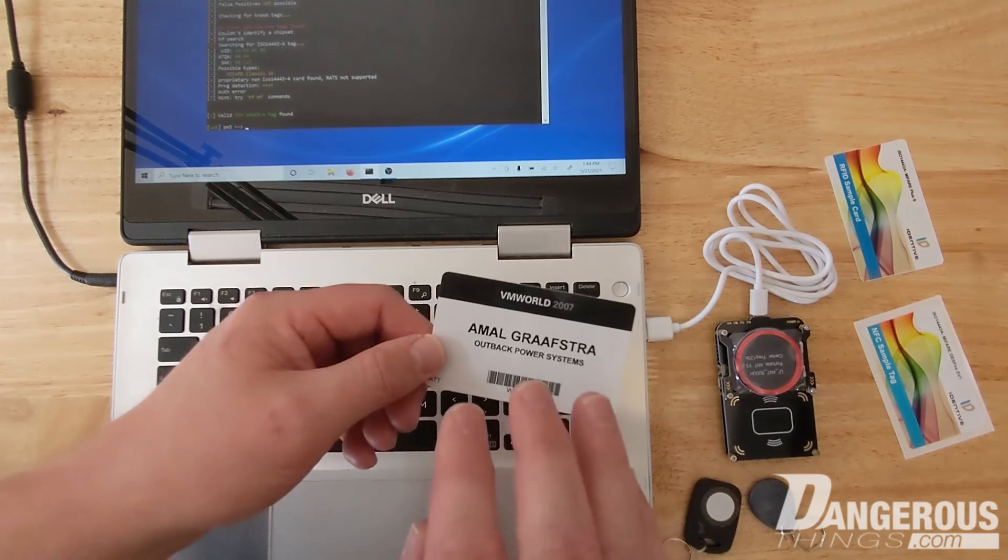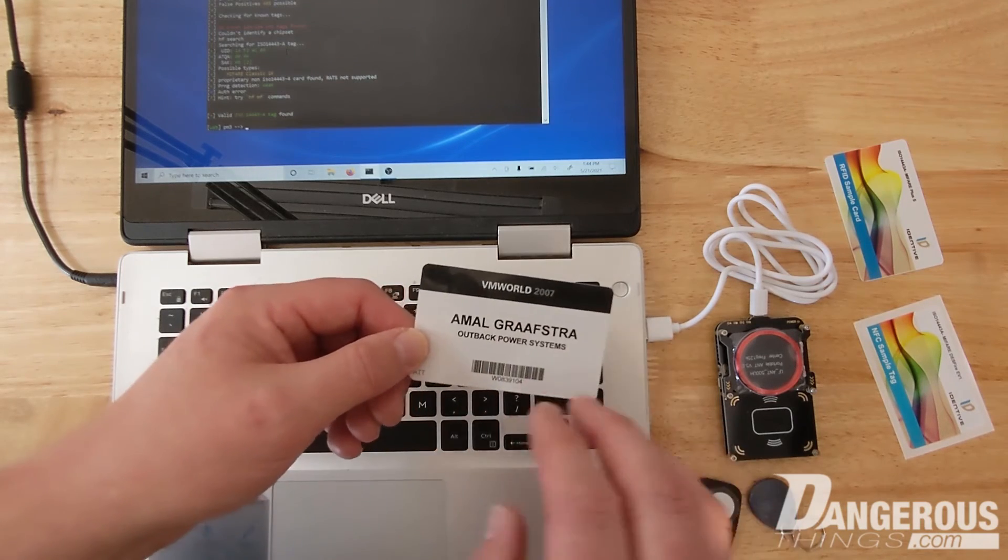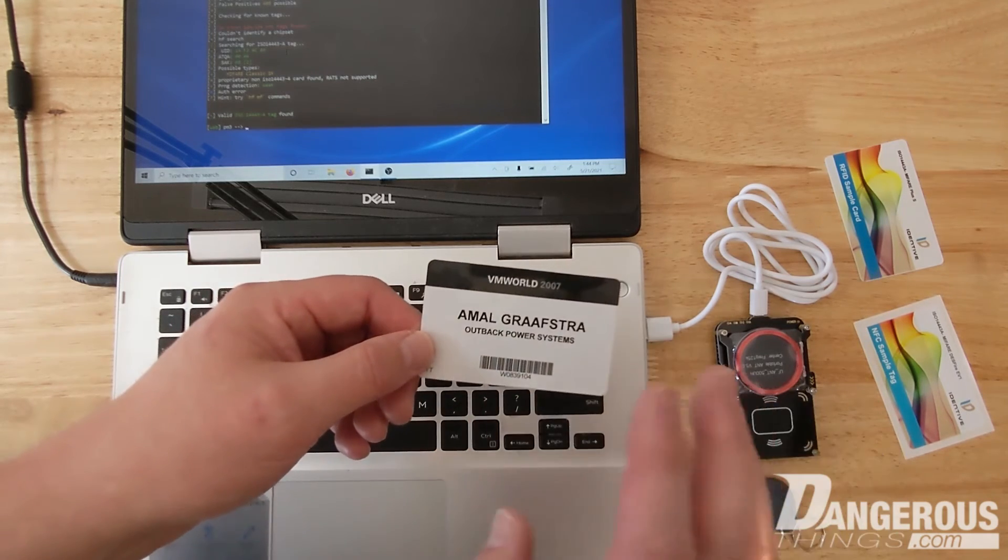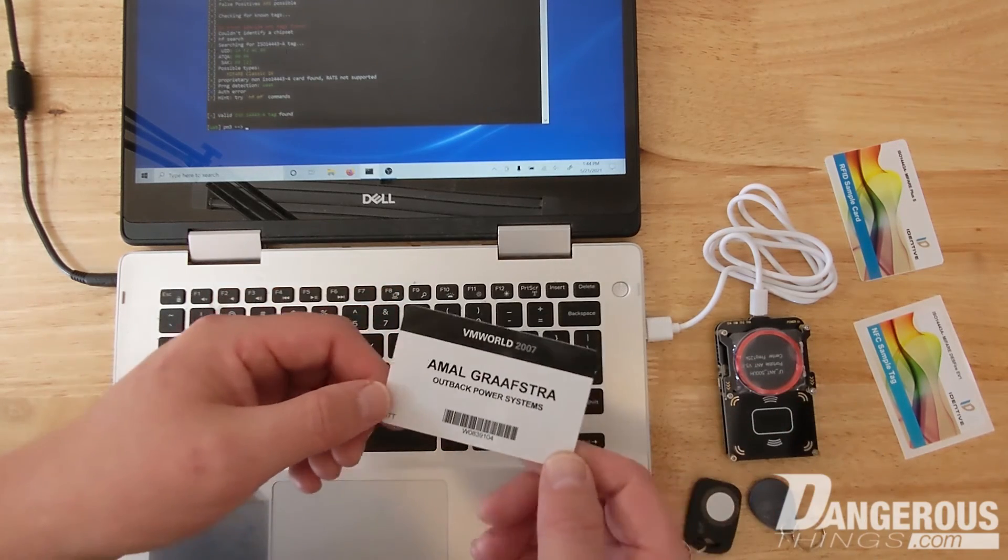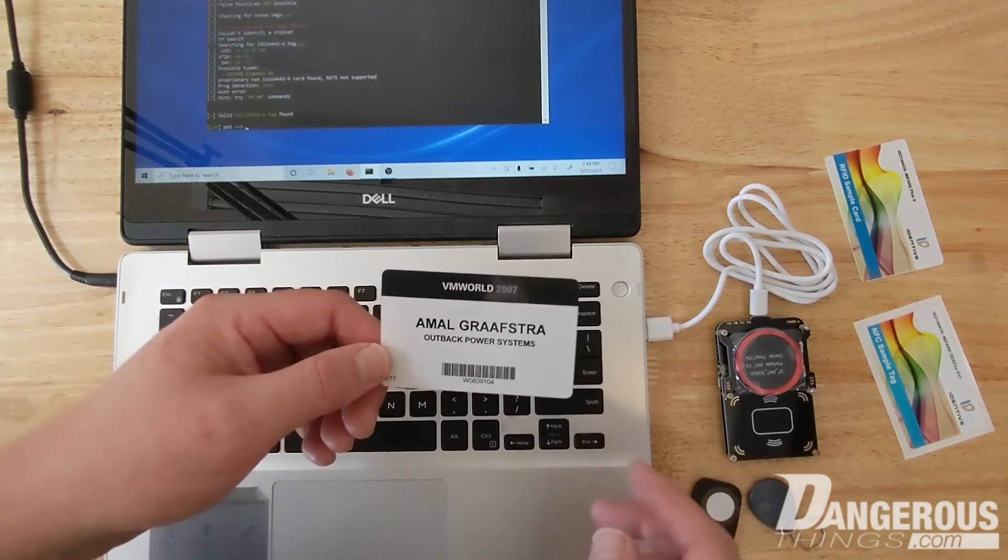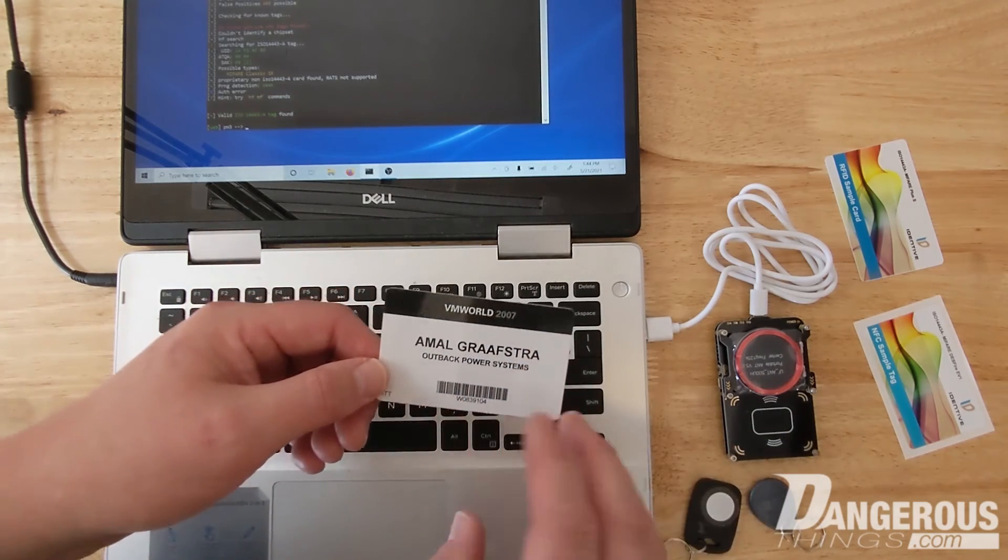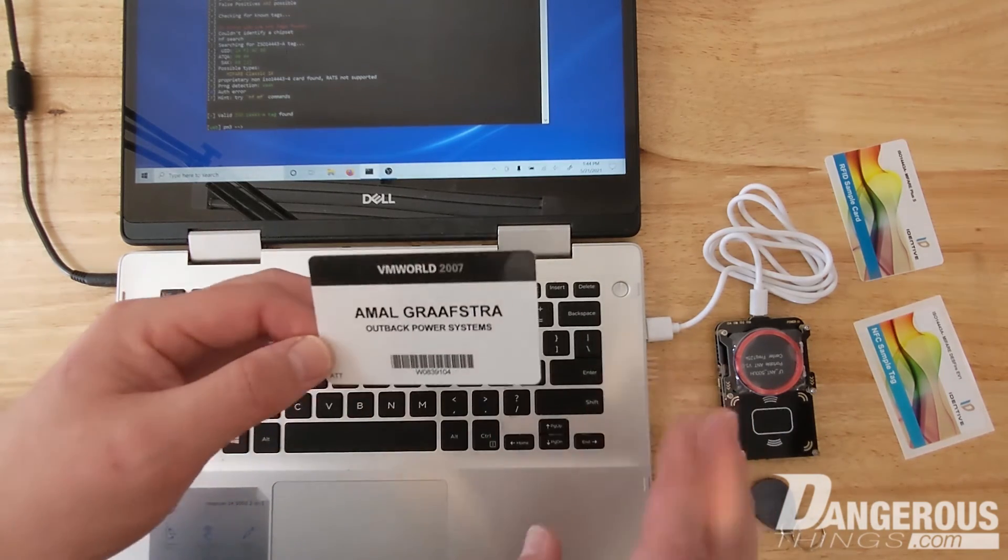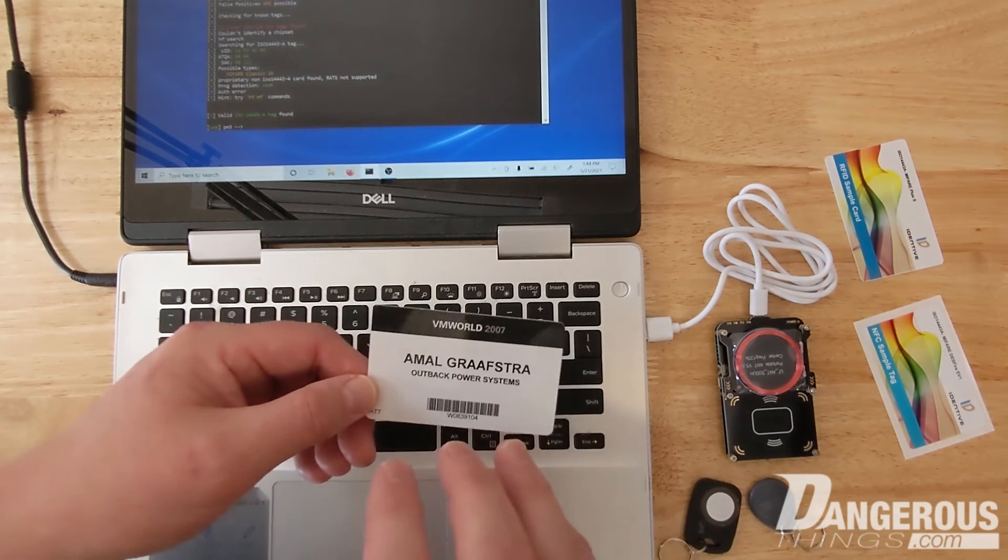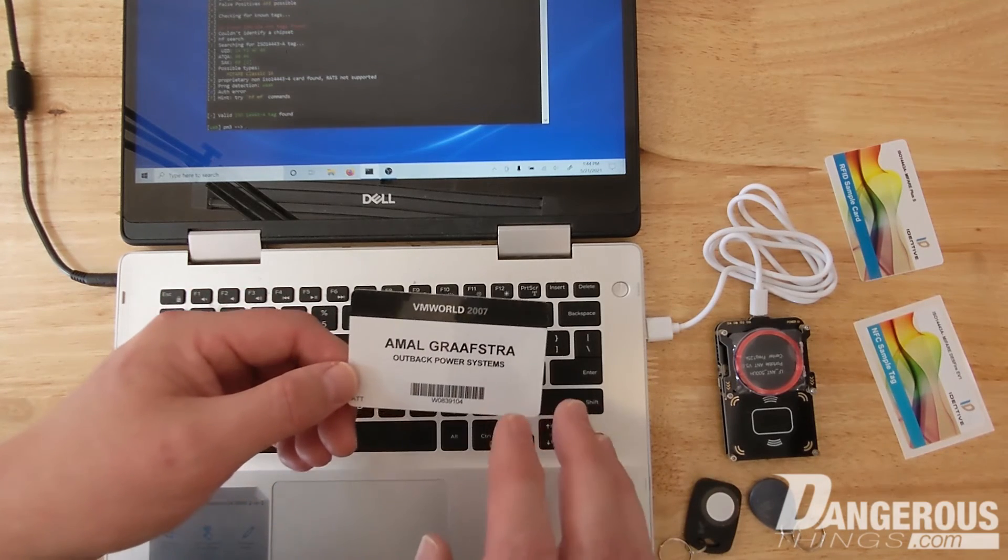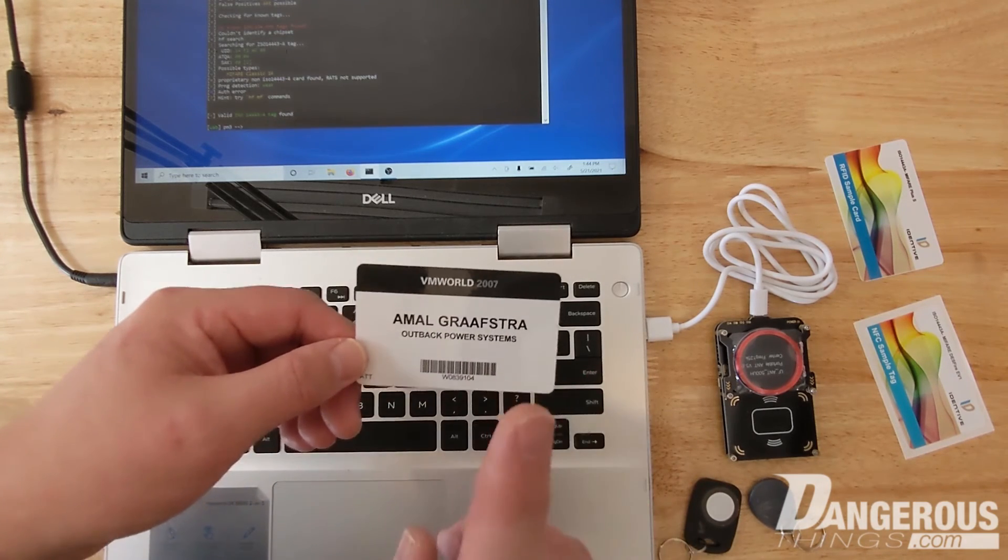So the legitimate Mifare chips from NXP they have a read-only UID or serial number. They cannot be changed. But the magic version of that chip, it's a little bit gray area, comes out of China, but basically it's allowing you to make those changes.